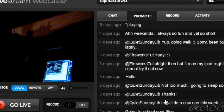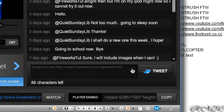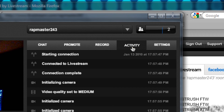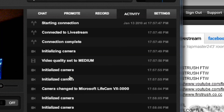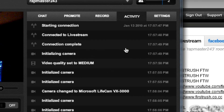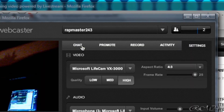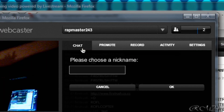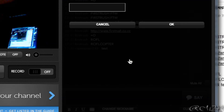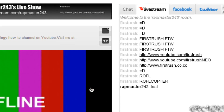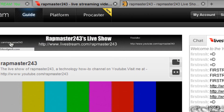You can promote your stream by tweeting about it. You can record your live shows, check activities right there, adjust settings, and you have your chat. That is pretty much it for Livestream — it's a very good website.